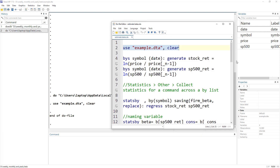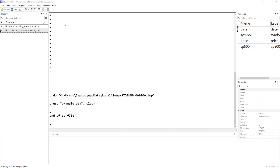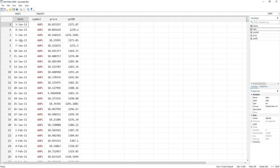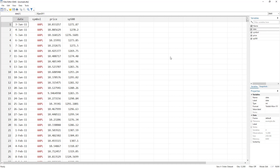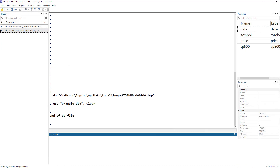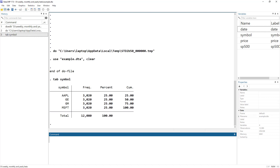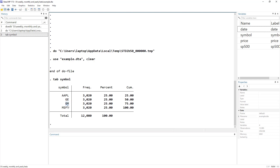We have an example dataset — the link will be provided in the video description. The data starts from January 3rd, 2011 and ends at the end of 2022. We have a date variable, different stock symbols, their prices, and the S&P 500 index. The stocks in our dataset are Apple, General Electric, GM, and Microsoft — four stocks total.